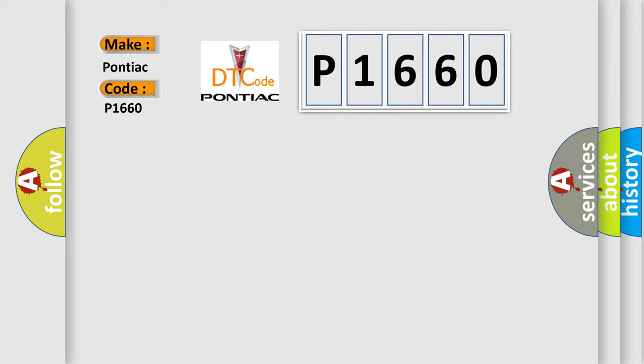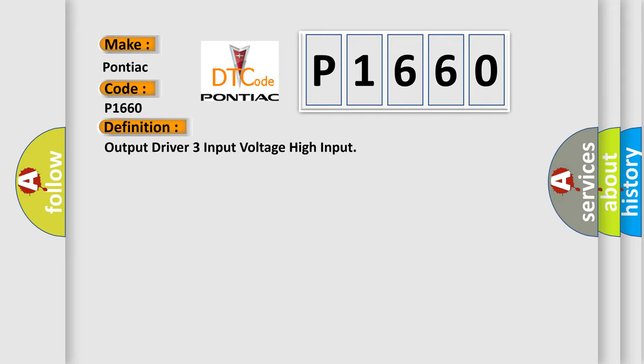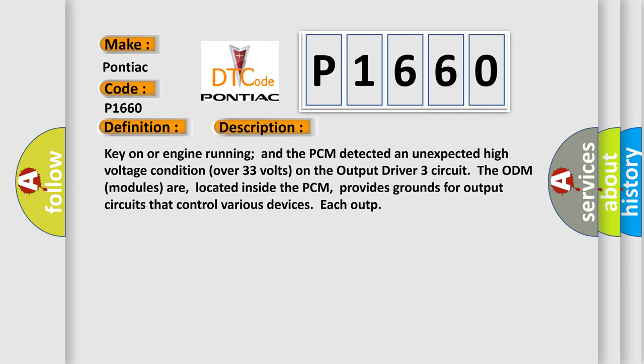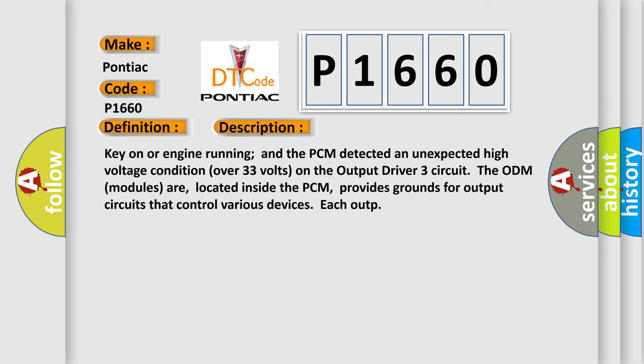The basic definition is: Output driver three input voltage high input. And now this is a short description of this DTC code. Key on or engine running and the PCM detected an unexpected high voltage condition over 33 volts on the output driver three circuit.